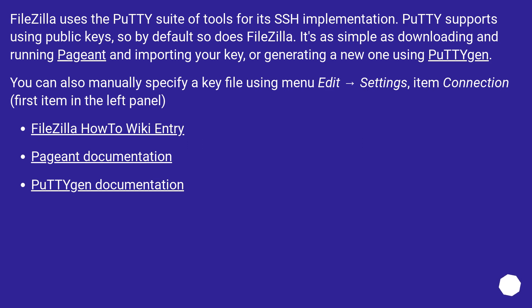FileZilla how-to wiki entry. Pageant documentation. PuTTYgen documentation.